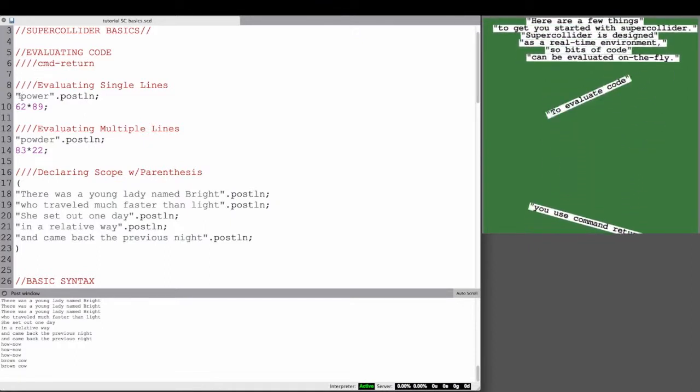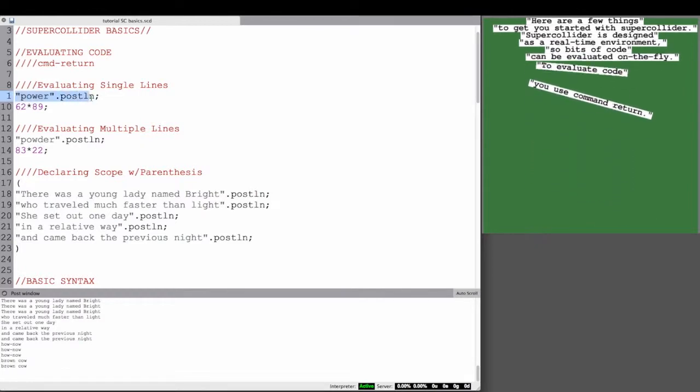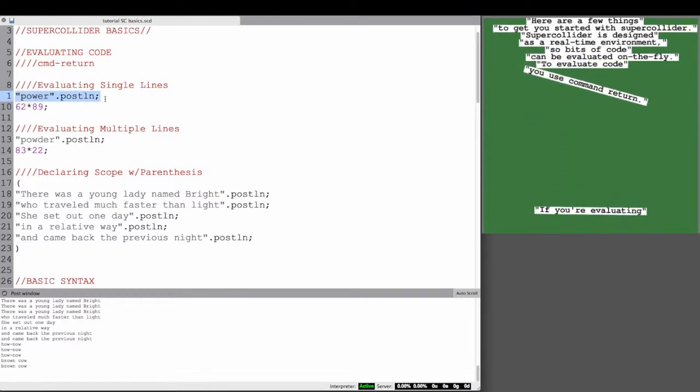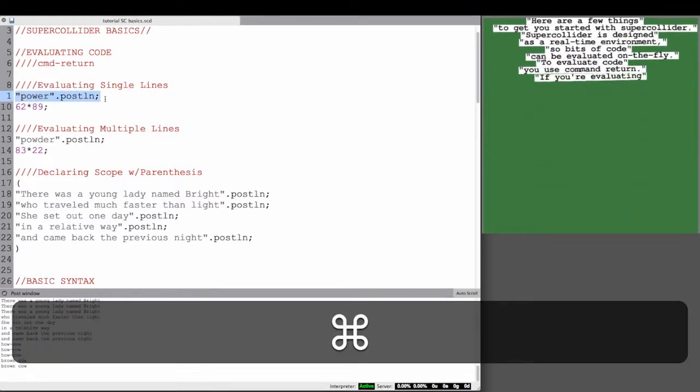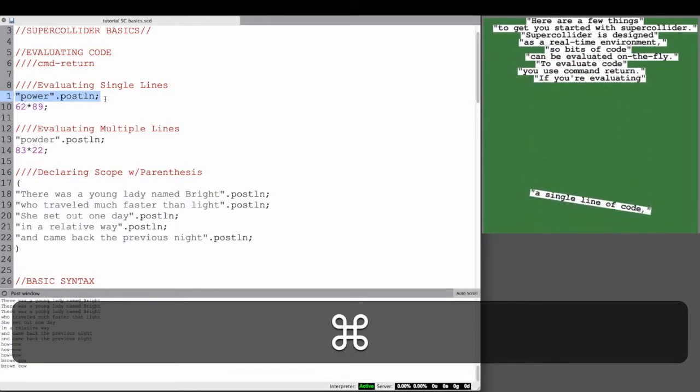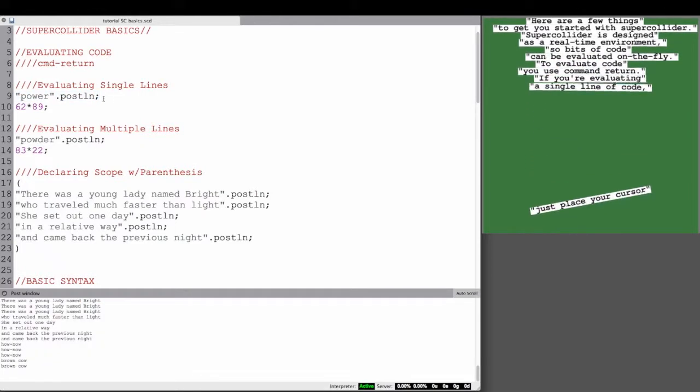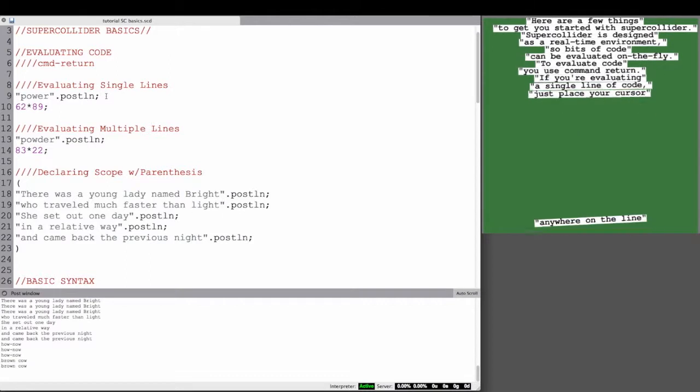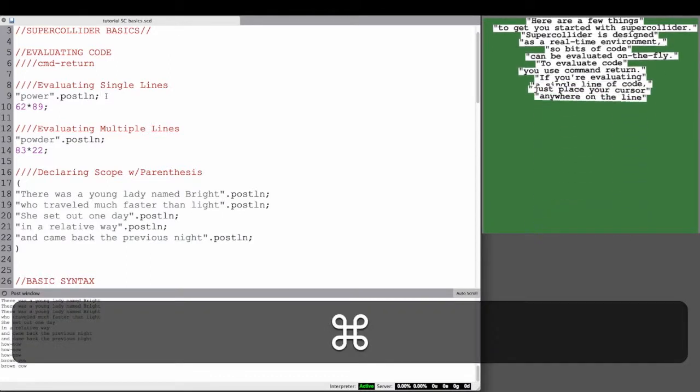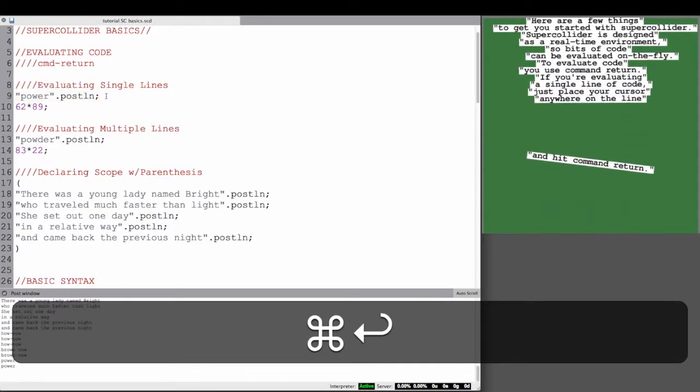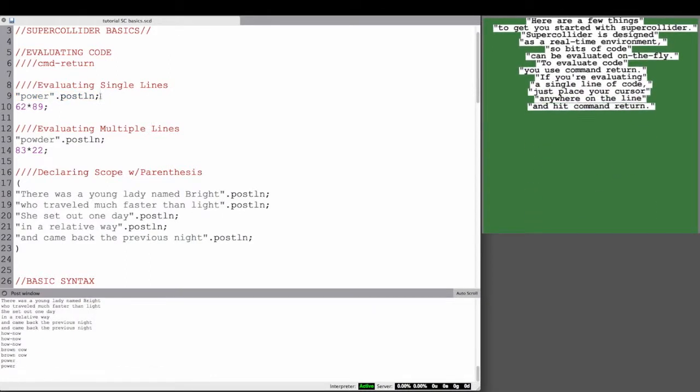To evaluate code, you use Command-Return. If you're evaluating a single line of code, just place your cursor anywhere on that line and hit Command-Return.